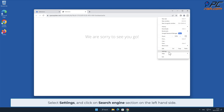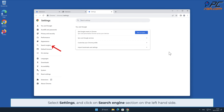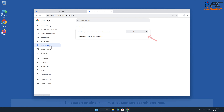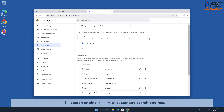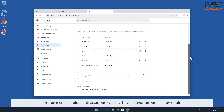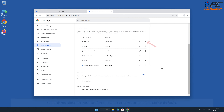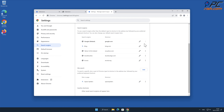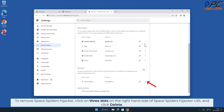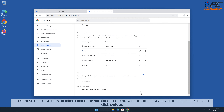Select Settings and click on the Search Engine section on the left-hand side. In the Search Engine section, click Manage Search Engines. To remove Space Spiders hijacker, you will first have to change your search engine. Click the three dots on your preferred search engine and select Make Default. Then click three dots on the right-hand side of the Space Spiders hijacker URL and click Delete.